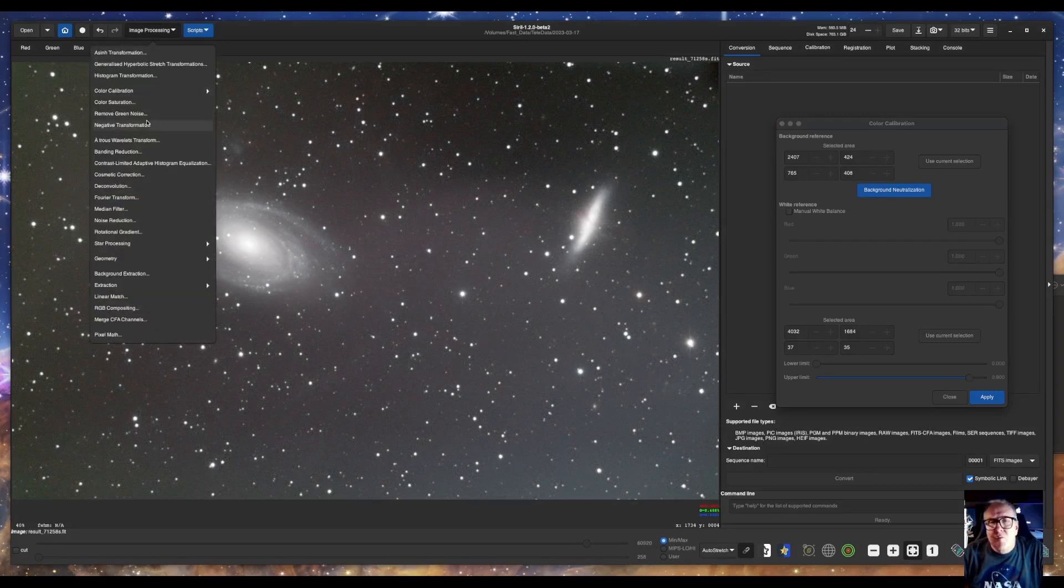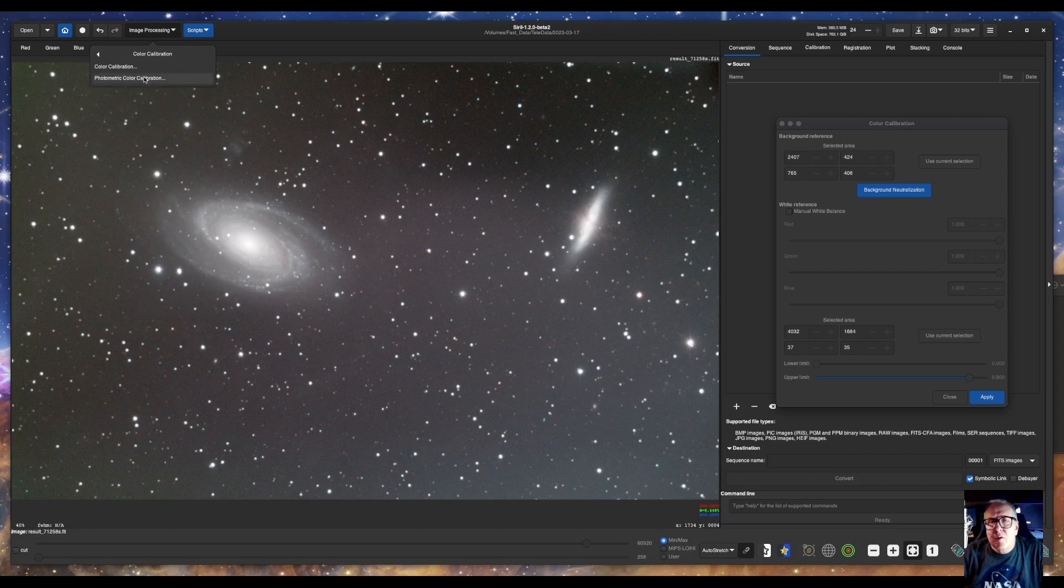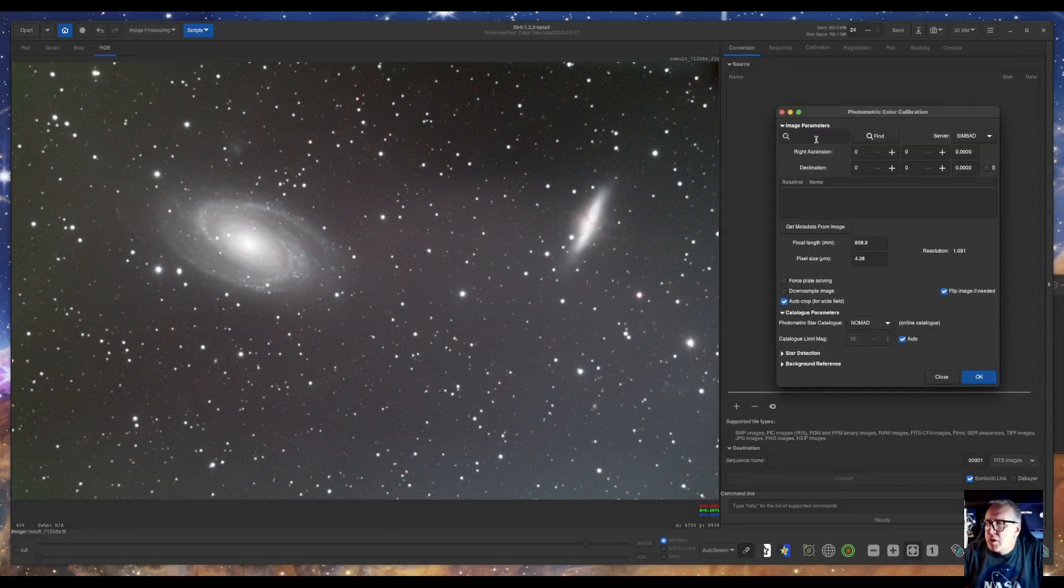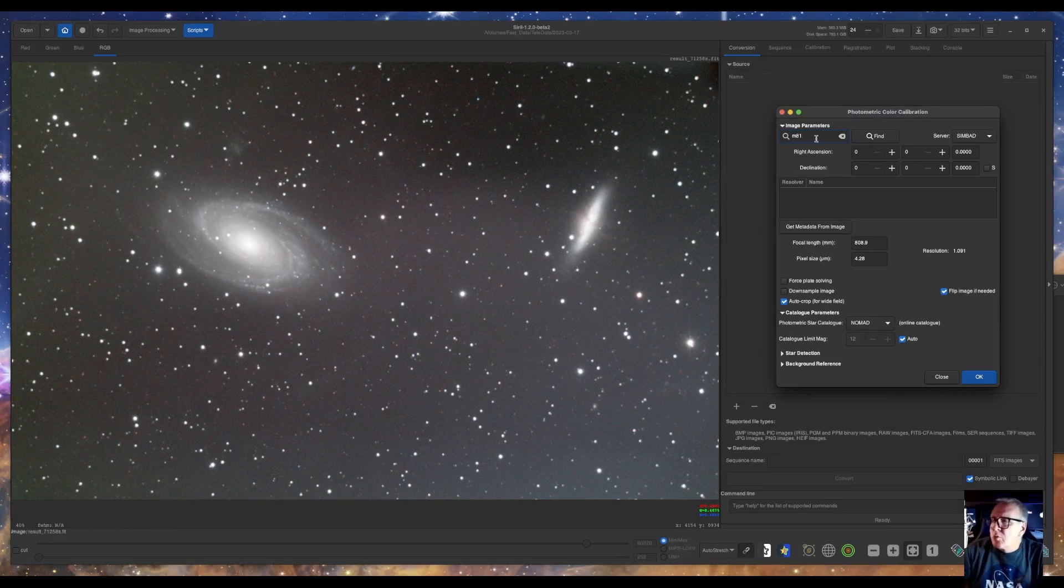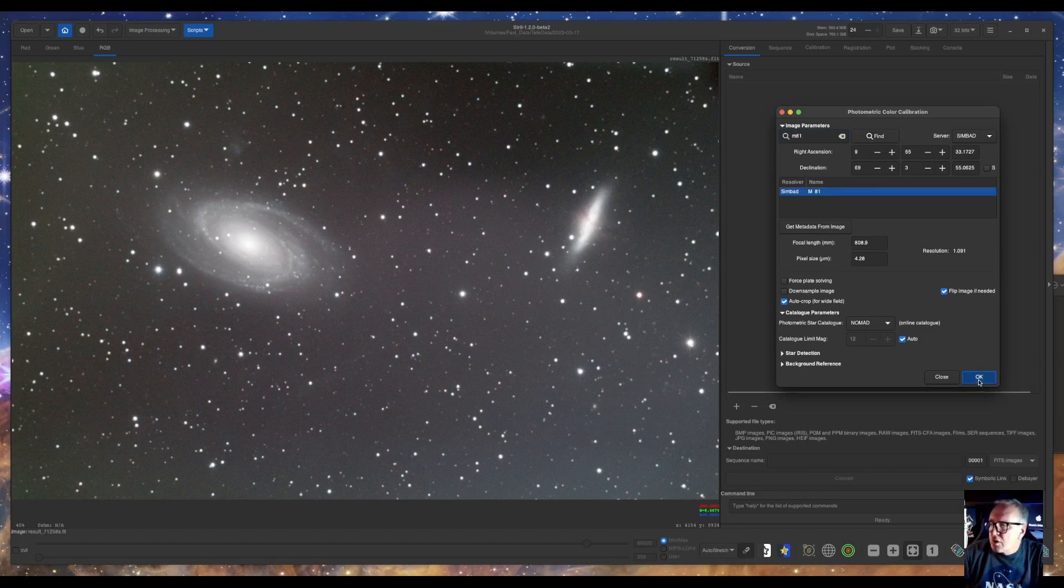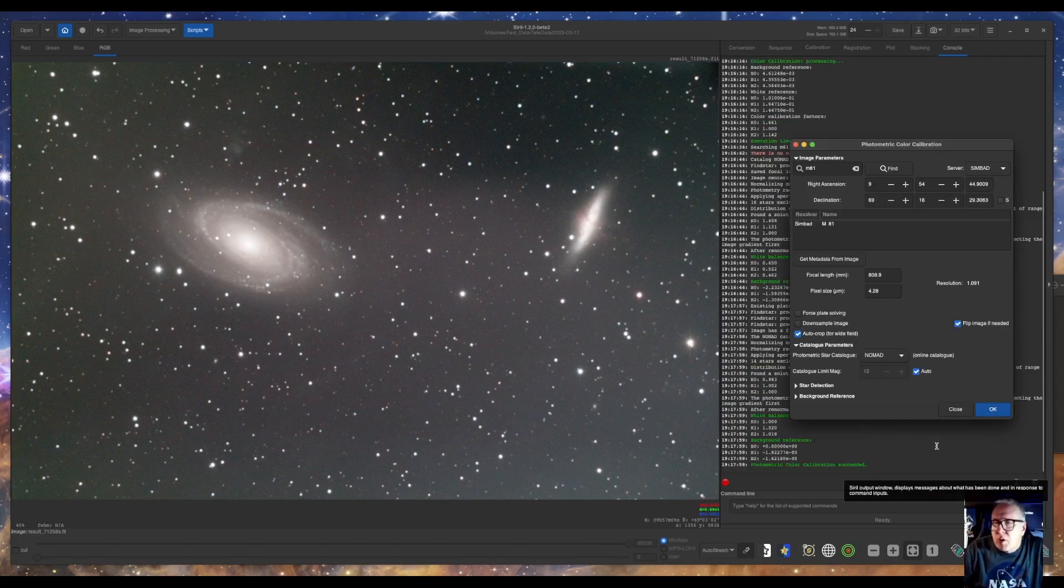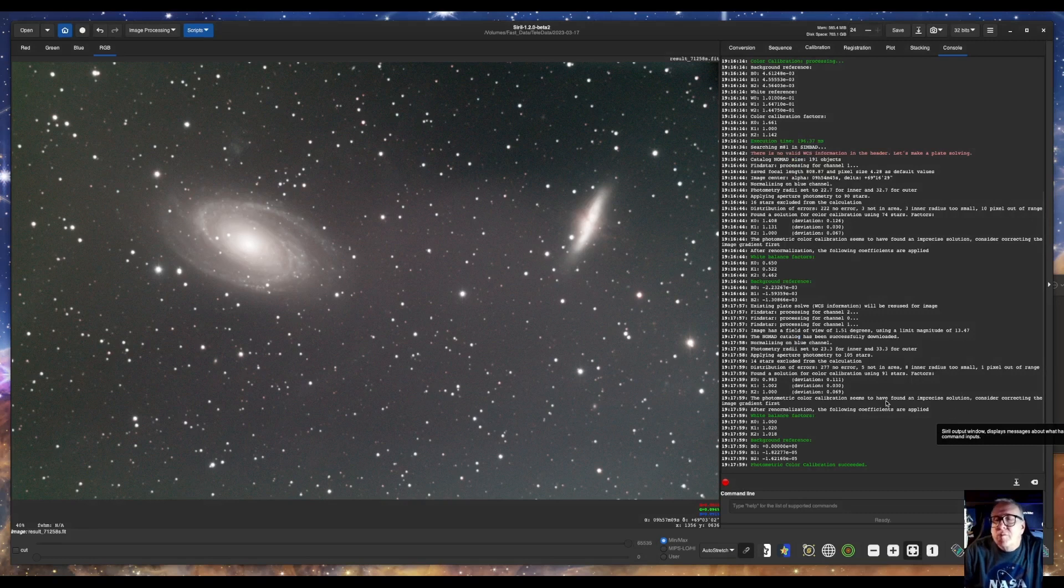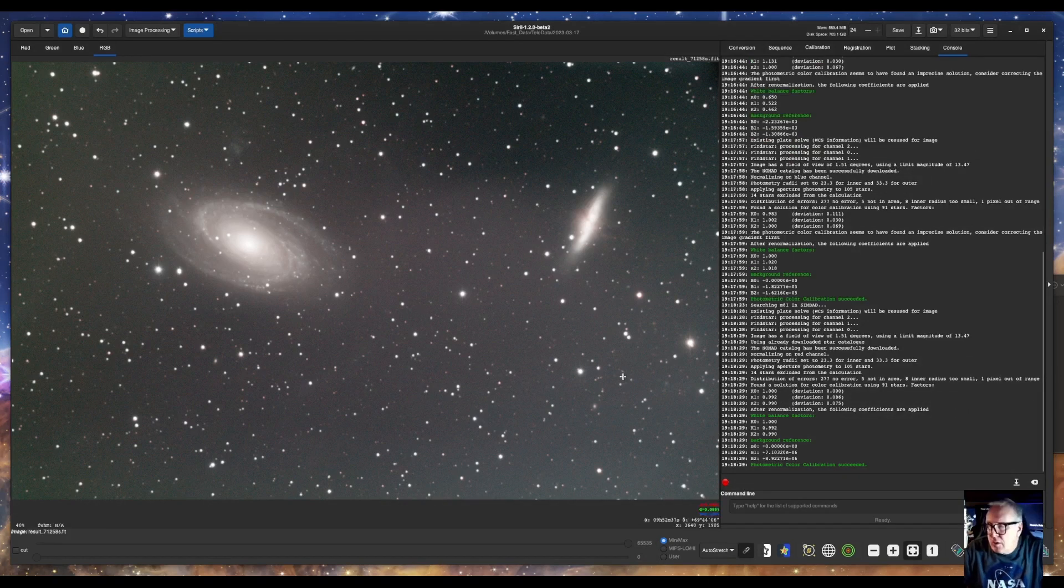Now we will do the photometric color calibration. You need to choose M81 or M82. It doesn't matter. We'll go M81. And my focal length is okay and the pixel size. So we'll click okay. That succeeded. Now we'll go back to linear.